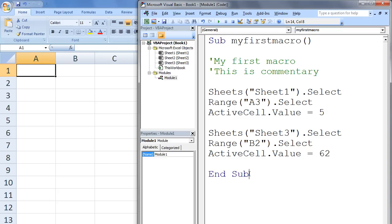Now that our code is complete, we need to actually run the code. We can do that by clicking the Run button, this green triangle at the top of the screen, or by typing the F5 key.